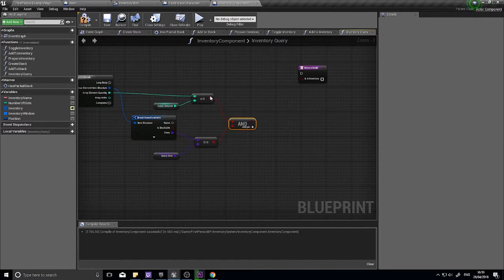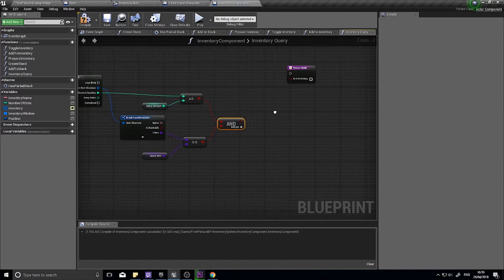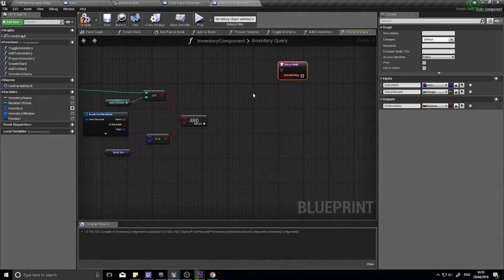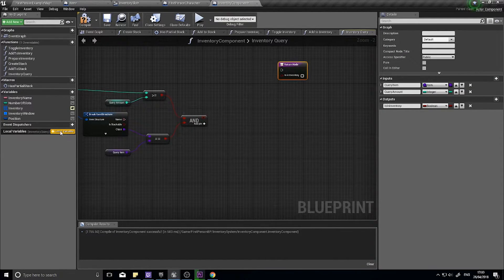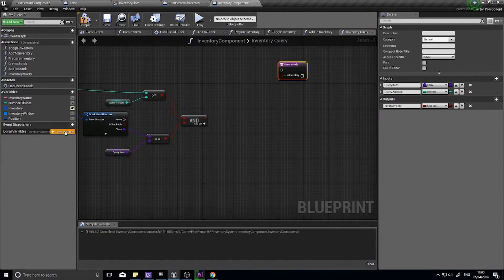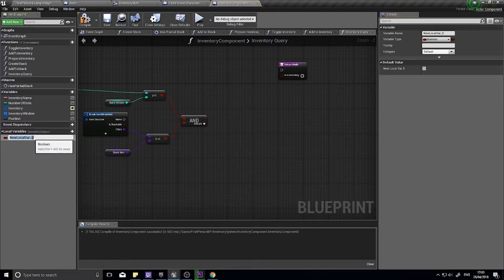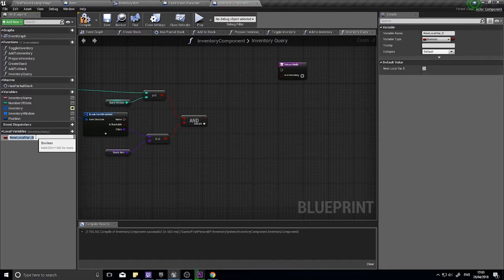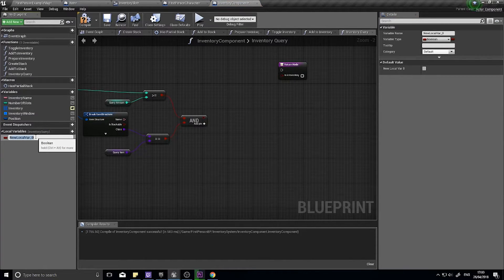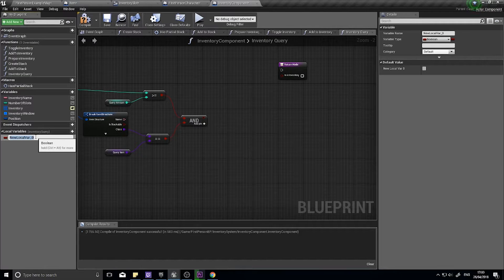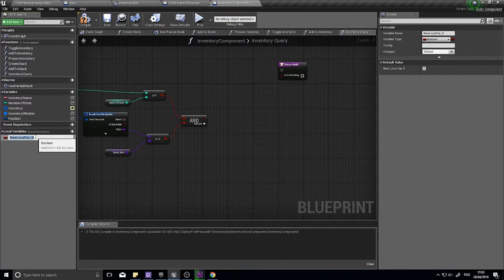So if they're both true we're going to put this out into a local variable. So tick local variable, and the local variable is unique just this function. And I'm going to call it, what should we call it? Let's call it success, nice and simple.